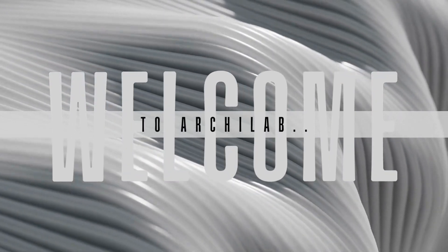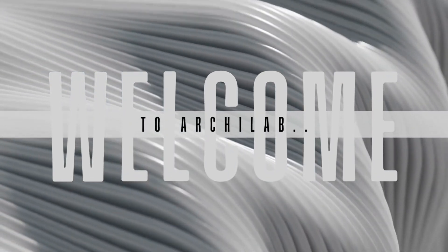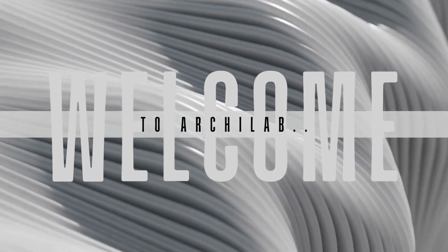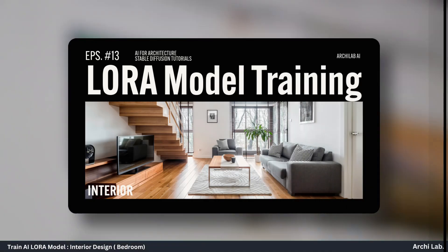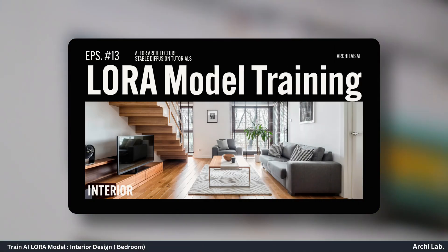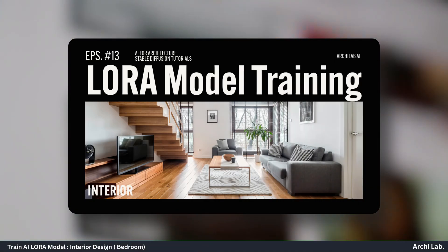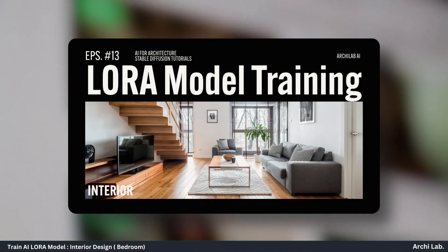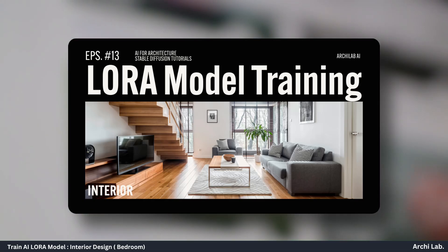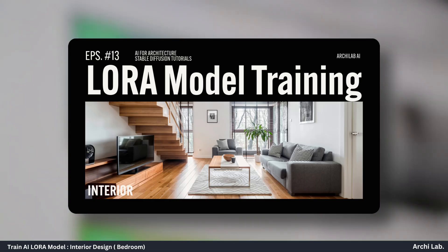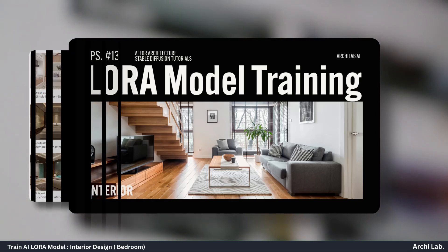Hello everyone. Welcome to Archeelab. In this video, we will see how to freely train interior design AI LoRA model for stable diffusion. So, let's start.